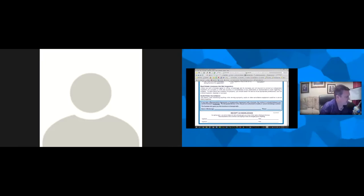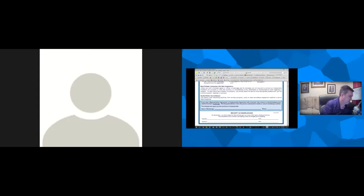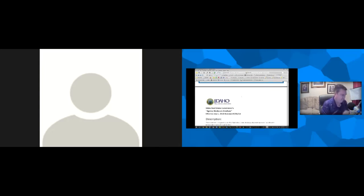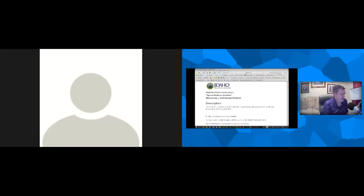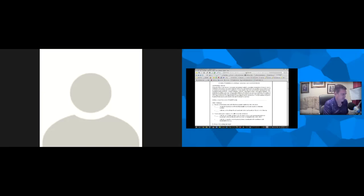The brochure also states that real estate licensees are not inspectors. By not being an inspector, we're not the ones finding things wrong with the home. We might see some things and encourage the seller to correct and repair them, but we're not going to be an inspector. That would be the first document we have, and the next page in the handout has some additional information you can read.